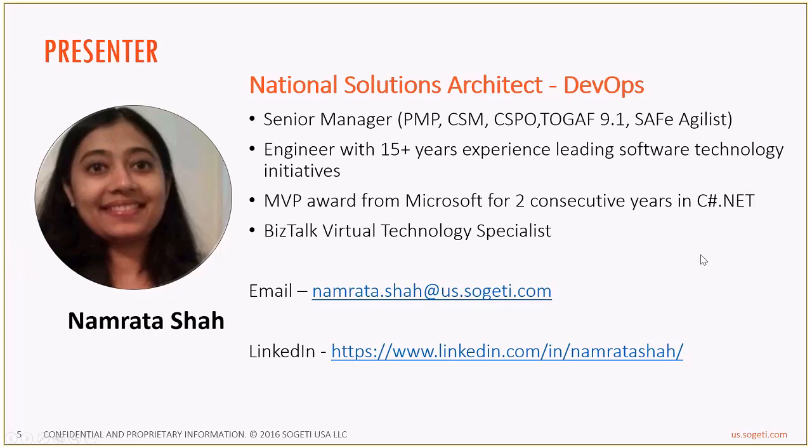I am Namrata Shah, the National Solutions Architect for DevOps with Sogeti USA. I am a senior manager and have been with the company for 9 plus years.